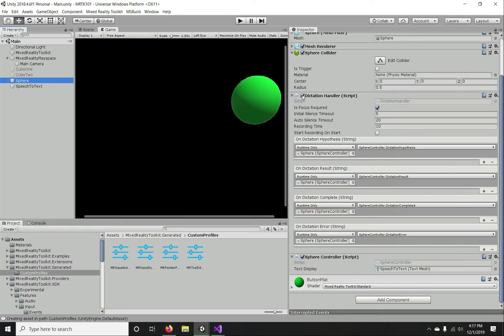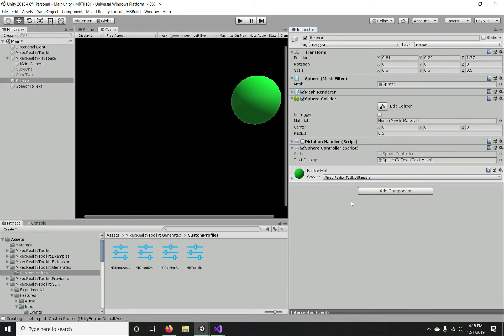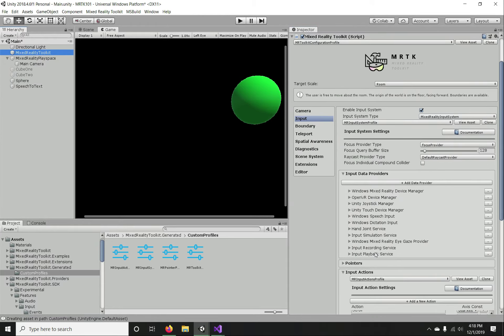I'm going to disable the DictationHandler component, because either a dictation recognizer or a keyword recognizer can be enabled at a time — not both simultaneously. Internally both use Windows APIs, which is why speech functionality is only available on Windows platforms. Now we need to add the speech commands.